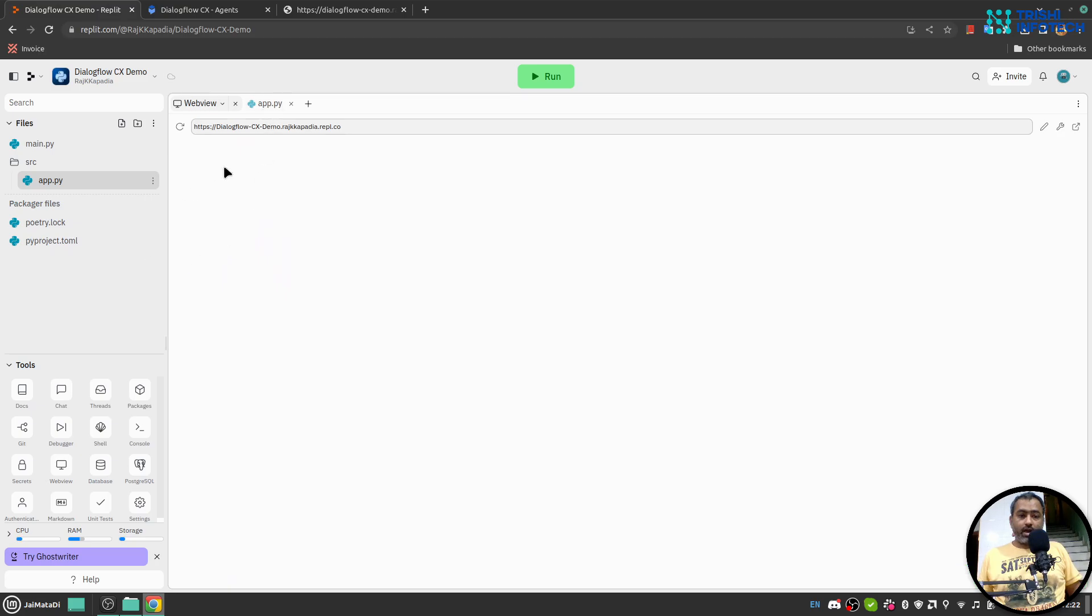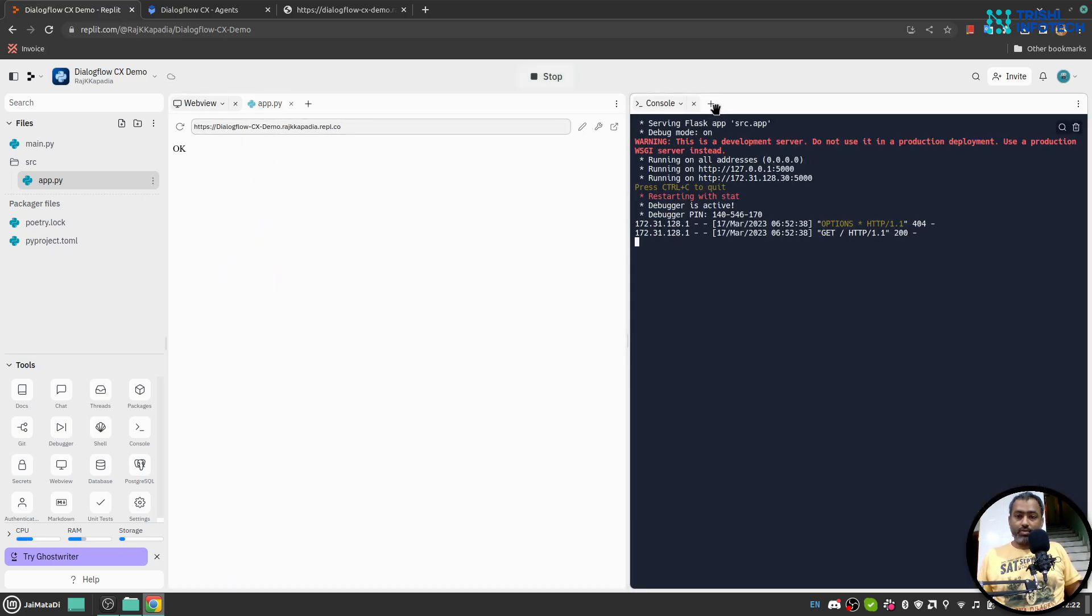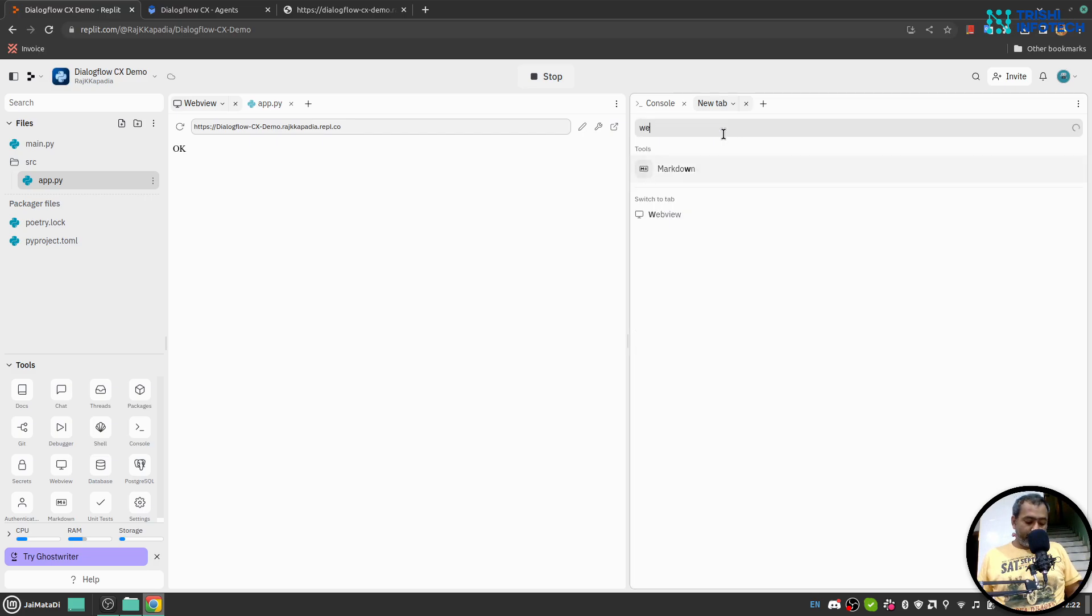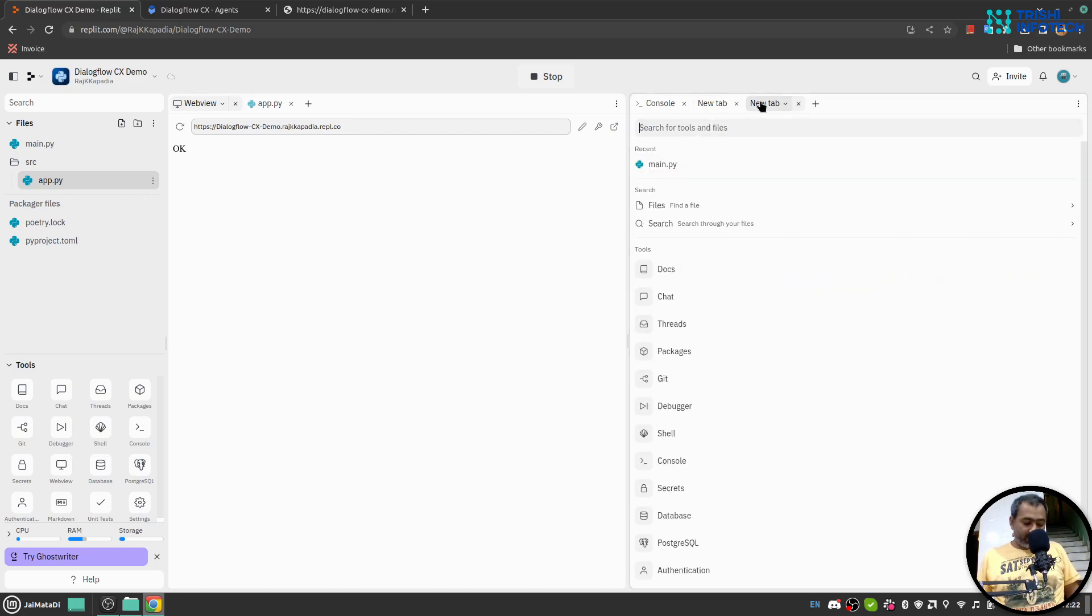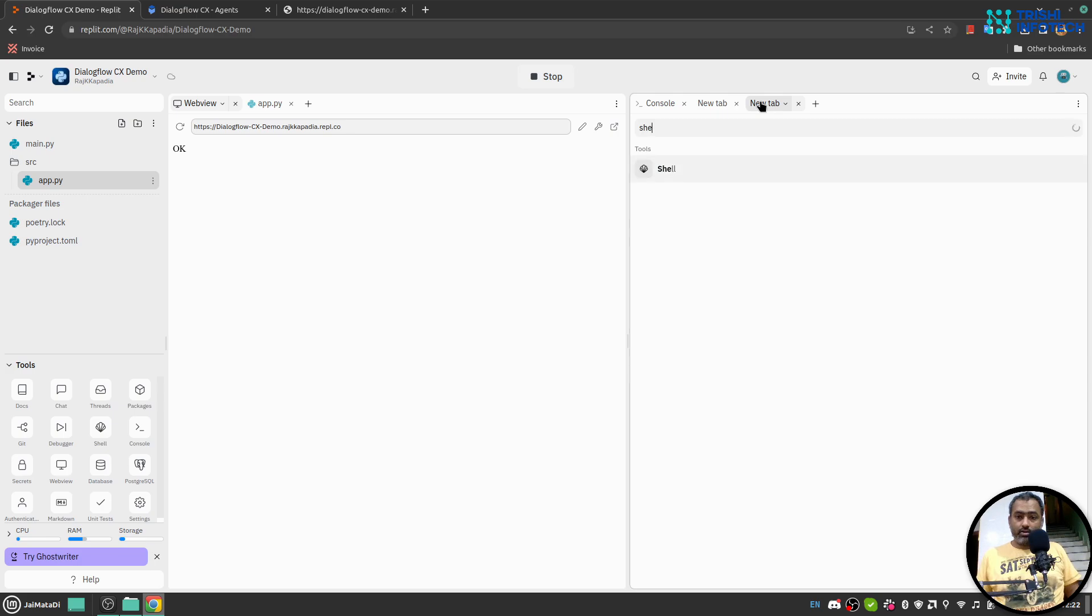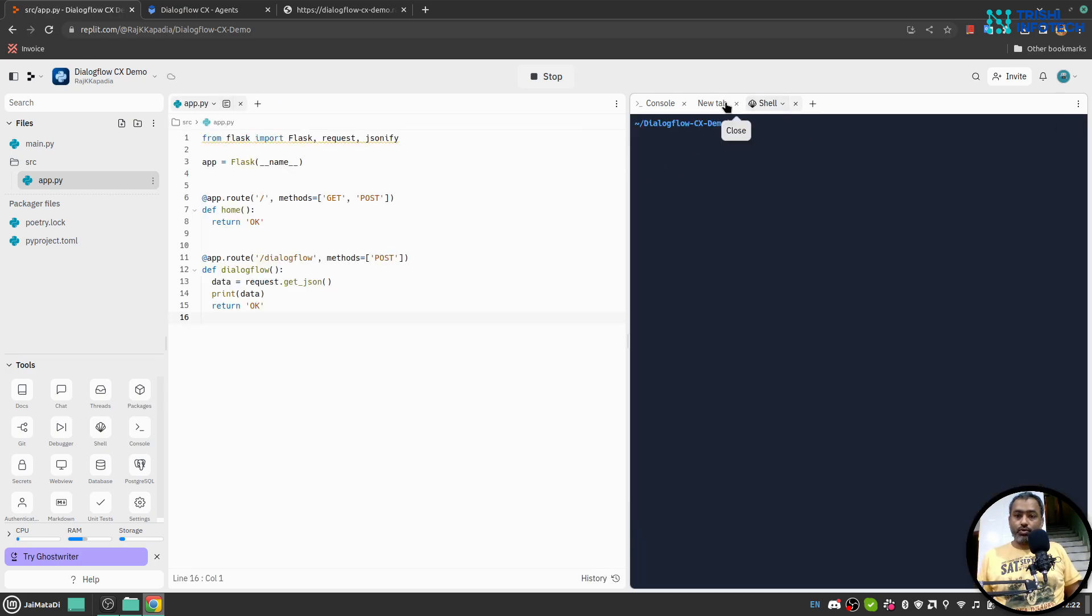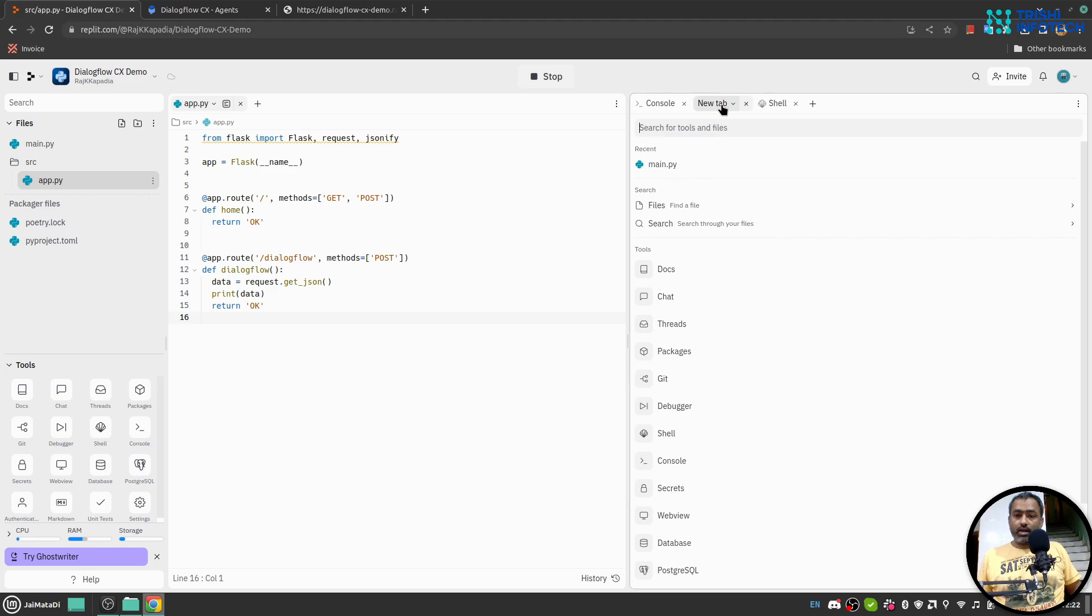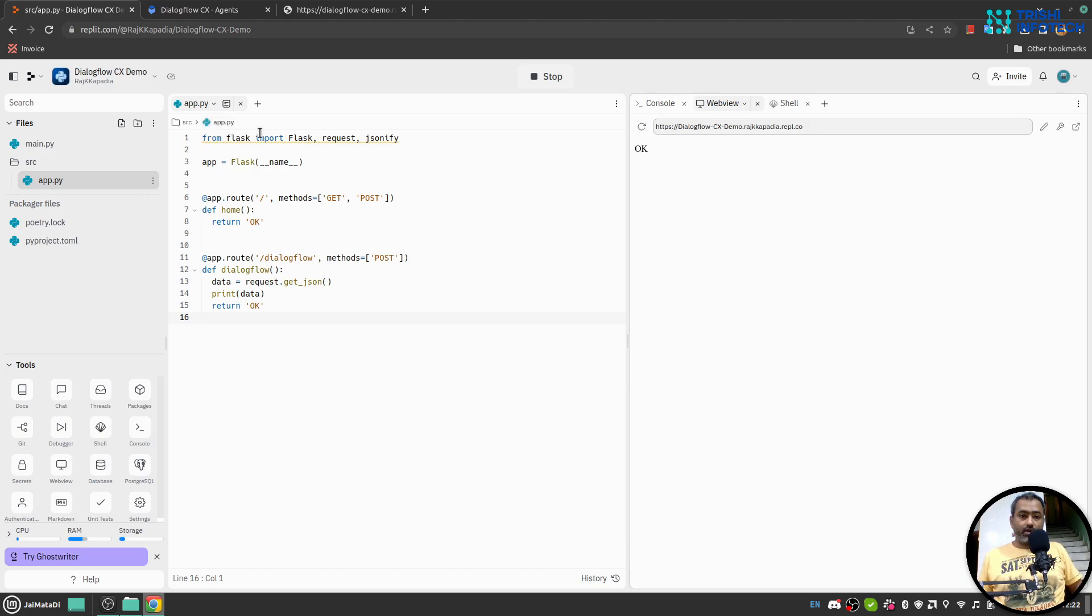And here let me open a web view and shell as well. If I refresh this we'll see OK status. So this application is running completely fine now. I'll come here and I'll create my URL followed by dialogflow, the full path. OK, let me copy this.